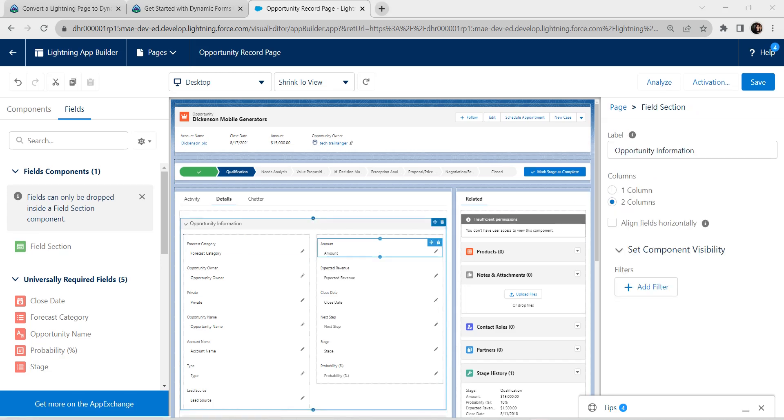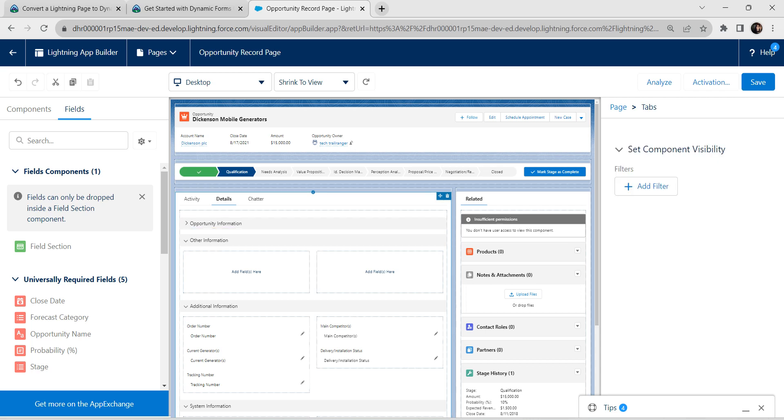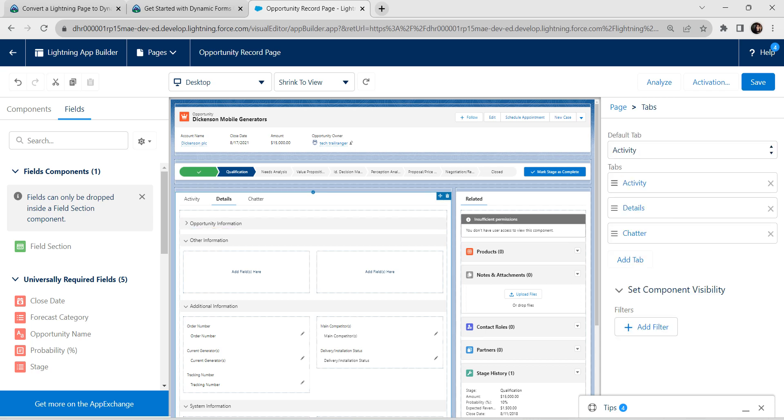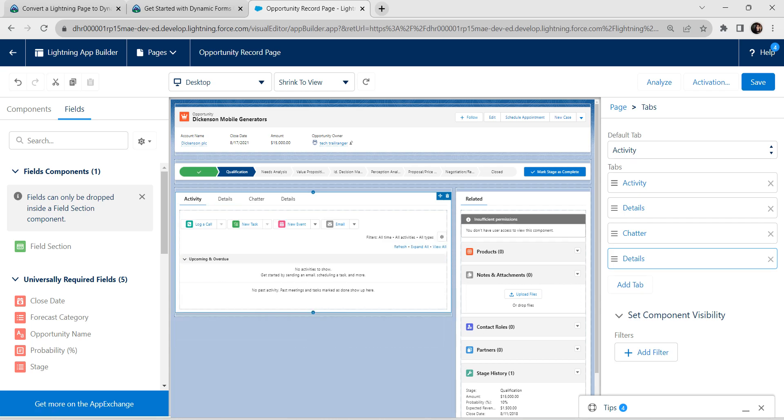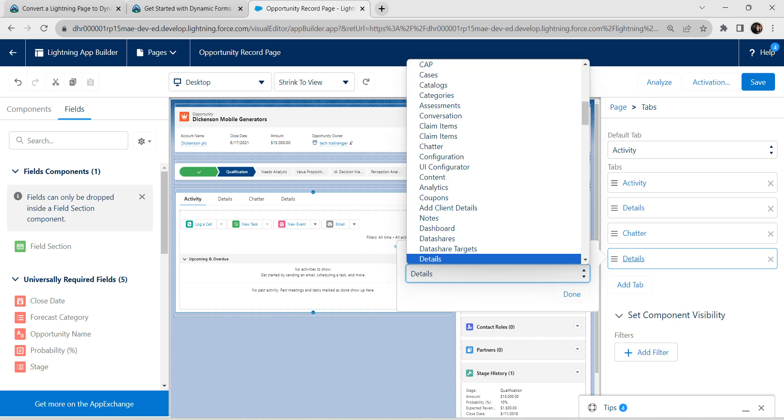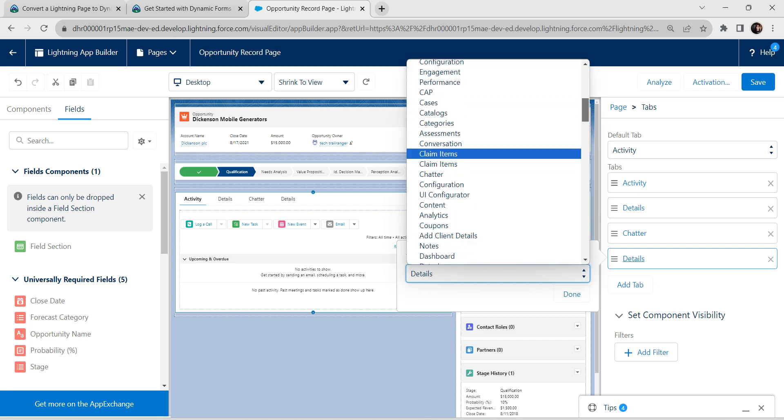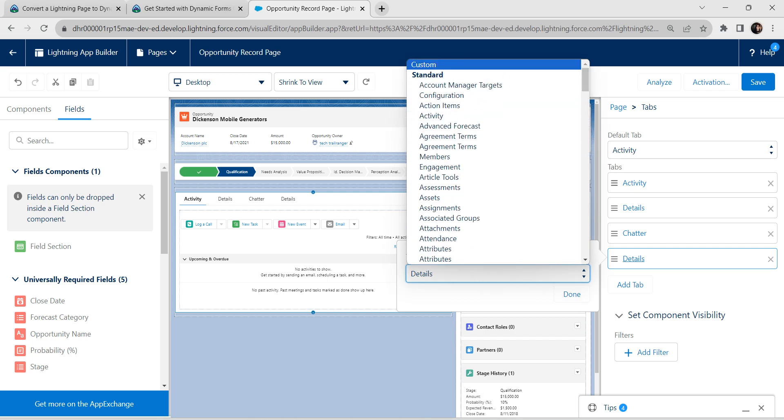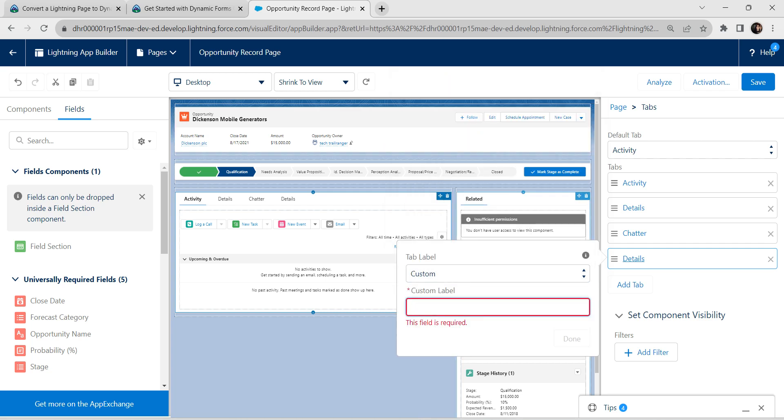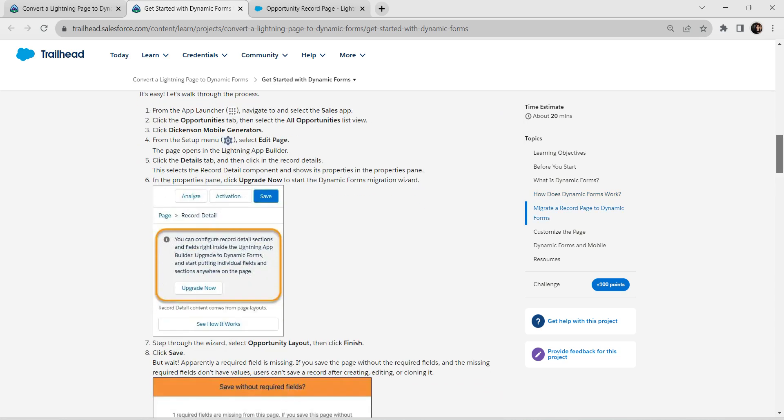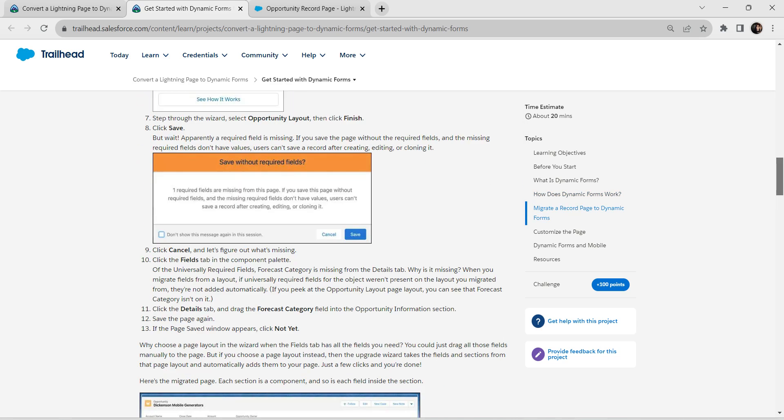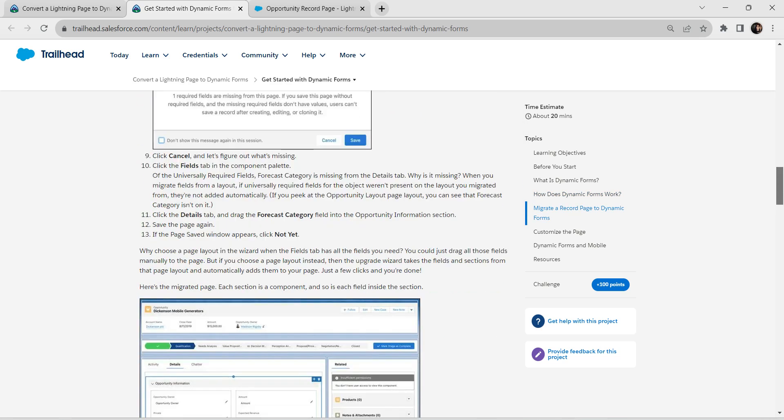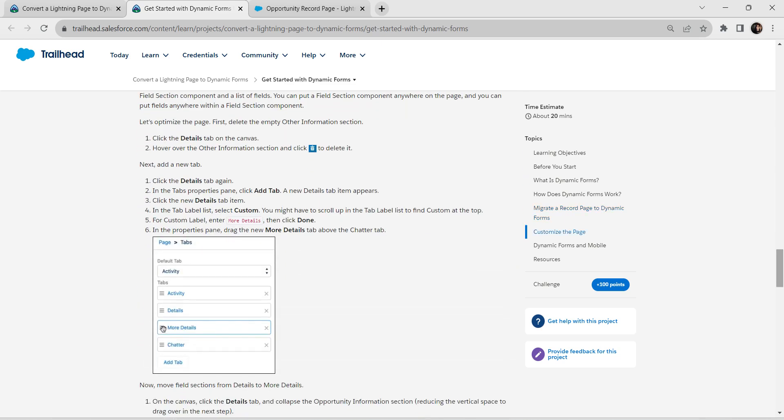We have selected this area. Now we are going to choose this old area. Click on add tab. You will get this detail tab. Click on this detail tab. For tab label, we are going to choose custom. Our custom label will be present in our challenge itself. Let's scroll down and it is given over here.